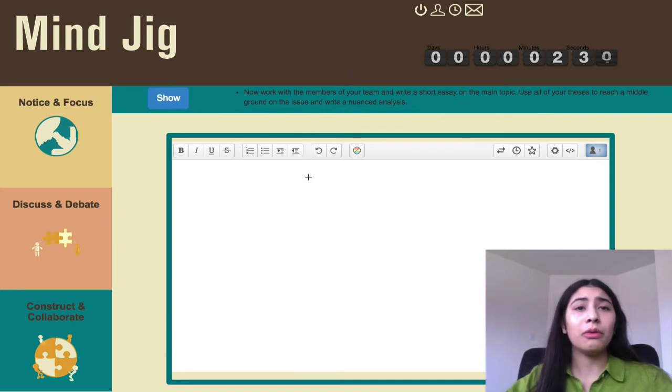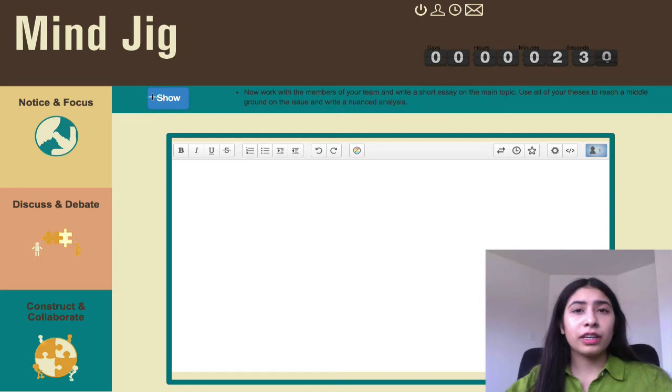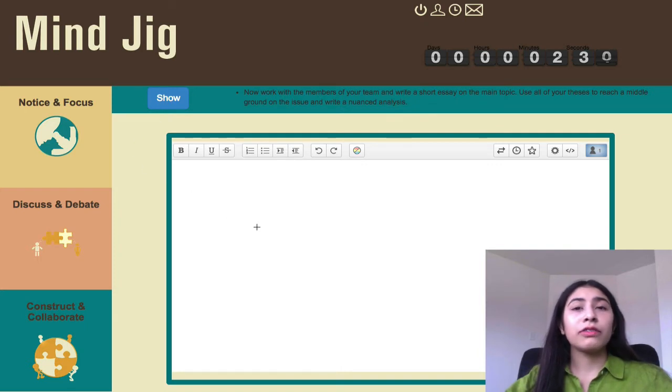Now once again, you can click the button at the top right here, the show button, to get a recap of what you wrote in the previous phase.